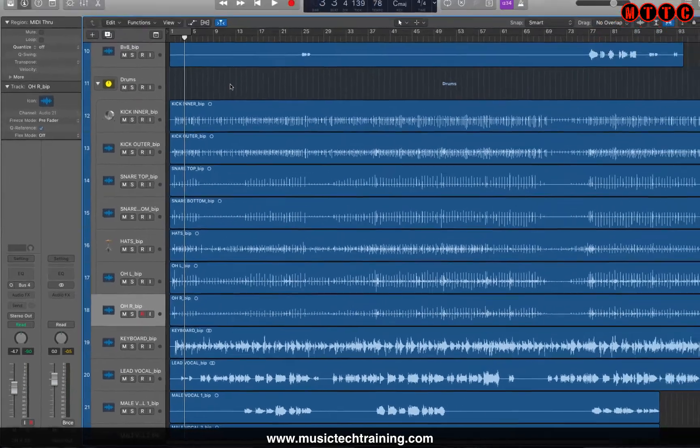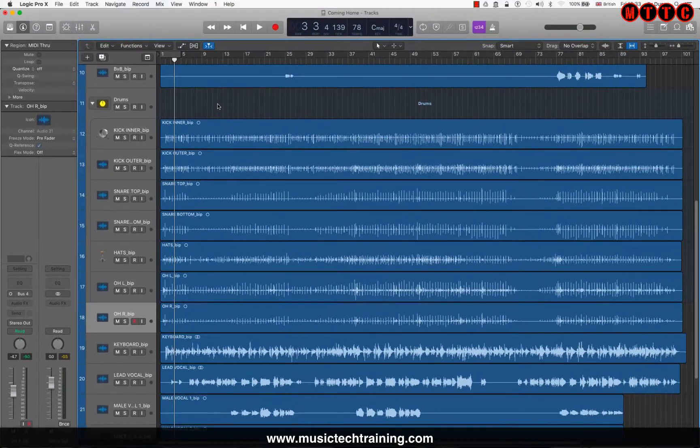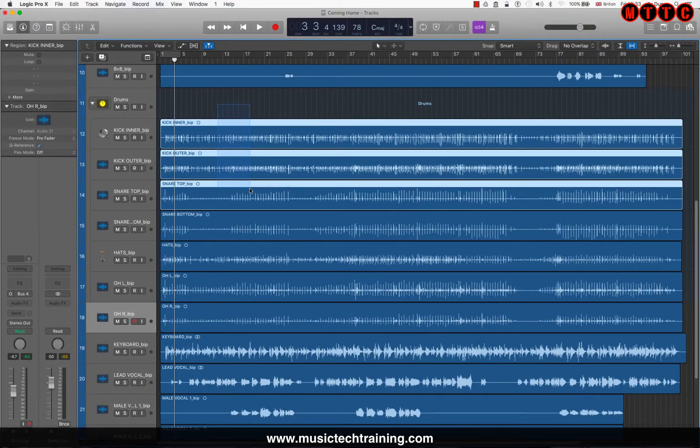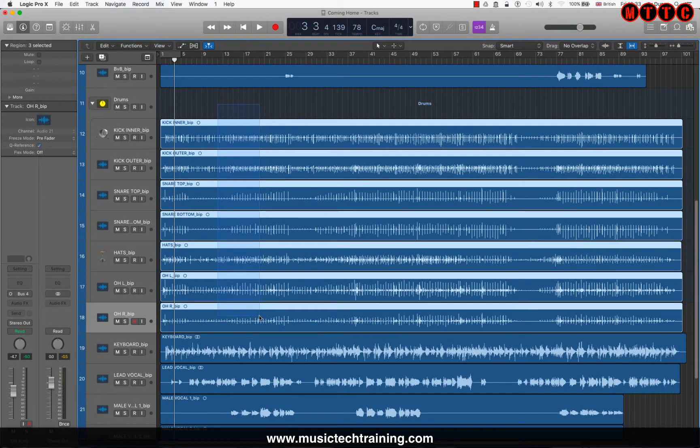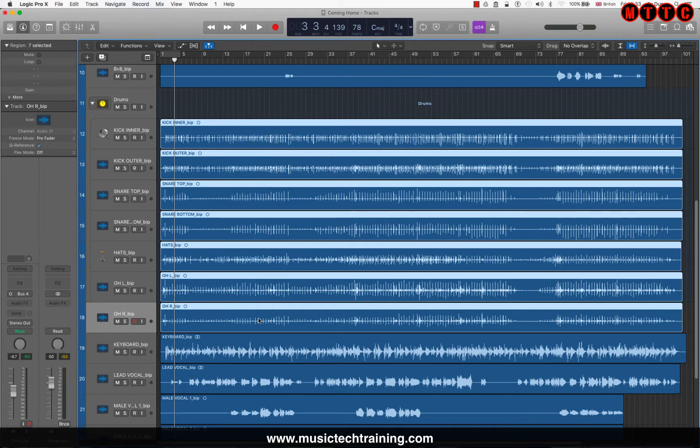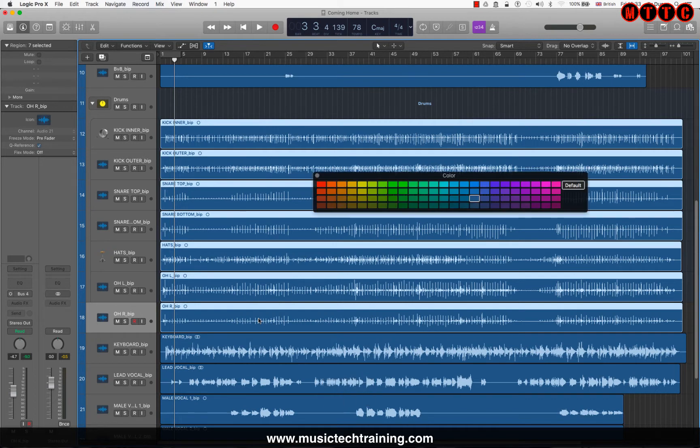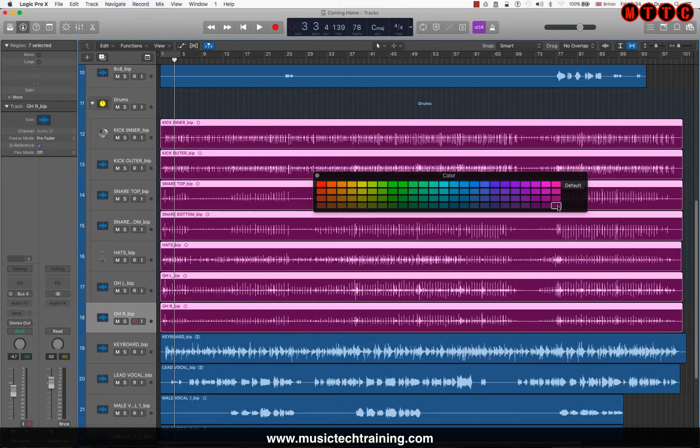Now what I want to do is color code all of the regions. First thing you do is click and highlight the group that you want to color code, then use the Option+C key command to pull up the color palette. My drums are going to be this color.